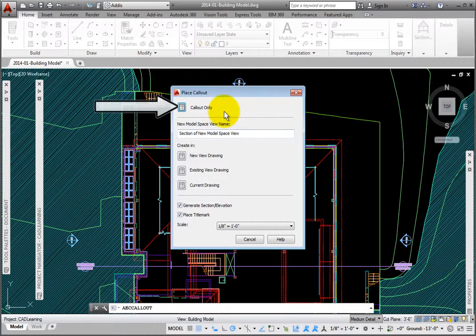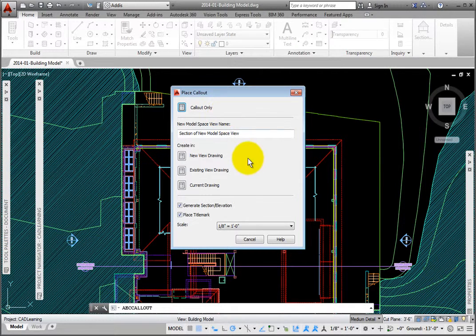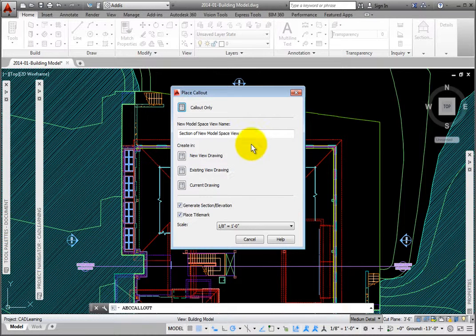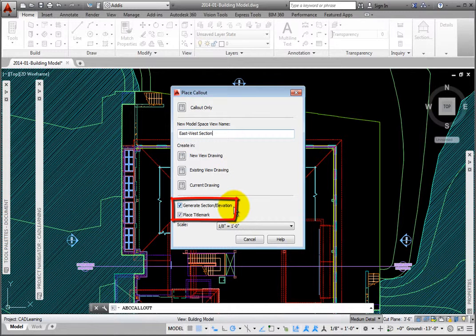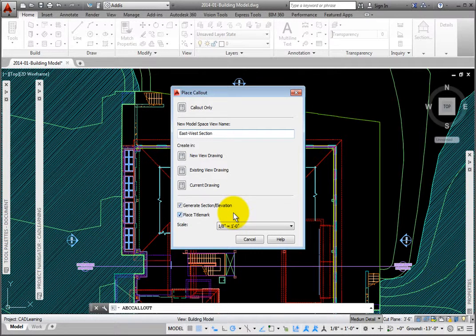In the Place Callout dialog box, at the top, you may click the Callout Only button to place this simply as symbols, or you may create actual views. Views may be created in a new, existing, or the current view drawing. At the top in the New Model Space View Name area, I'll rename it East-West Section. I want to create a new view drawing. At the bottom of the dialog box, I'll make sure that the boxes are checked for Generate Section Elevation and Place Title Mark. I'll set the plot scale to 1/8 inch equals 1 foot 0 inches. Click the New View Drawing button.